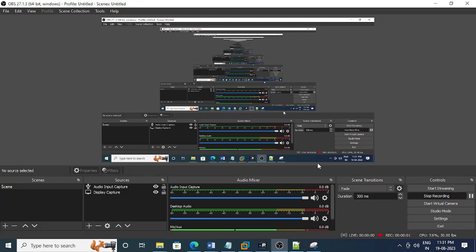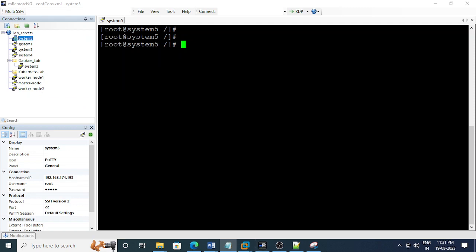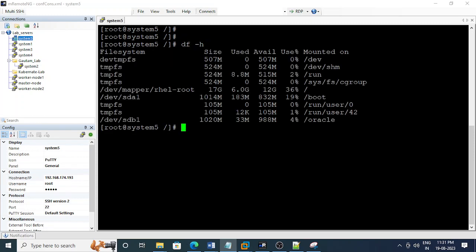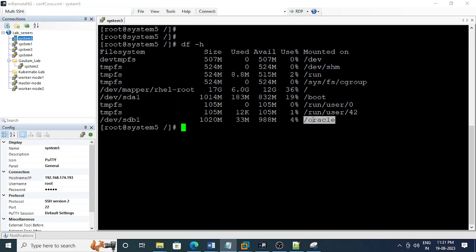Hi friend, today I'm going to show you how to repair the file system. I have prepared these steps and will perform them on the server. I've already created a virtual server and now need to create a scenario. I have a directory at mount point /oracle and I'm going to corrupt the Oracle mount point, then we'll try to mount it.